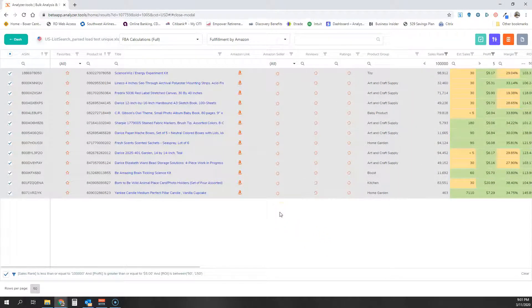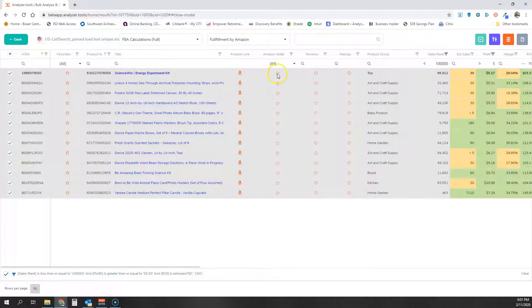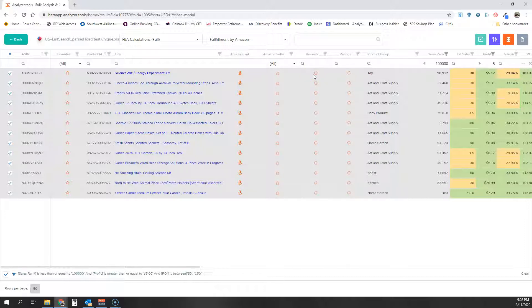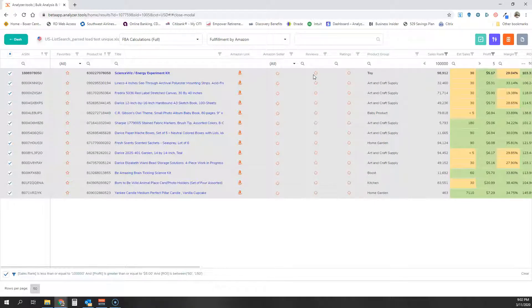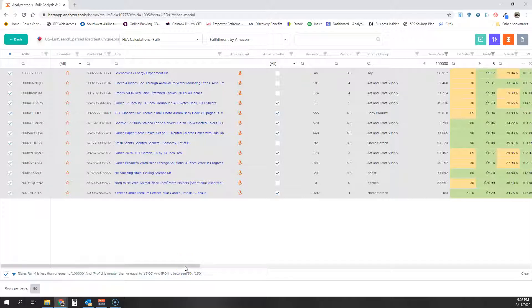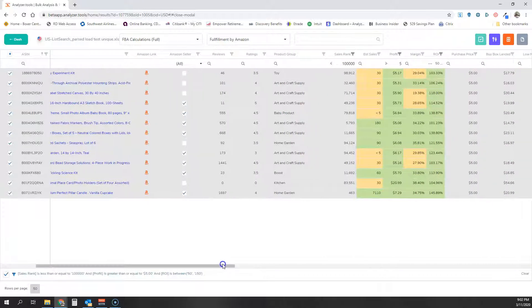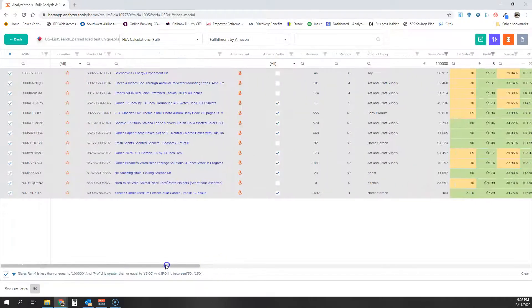When this is processing, you will see the little spinners in each cell for each column. This process takes a little bit of time, which is why I strongly recommend that you filter your list down to a very short list, only the products that you're truly considering, and then use the Amazon Seller Review and Ratings processing feature.